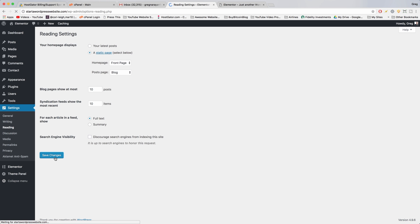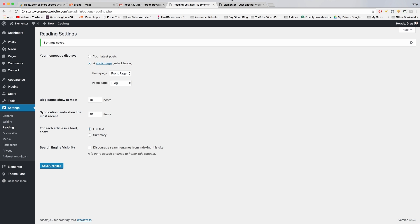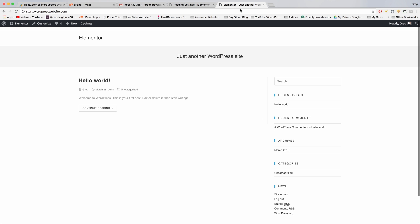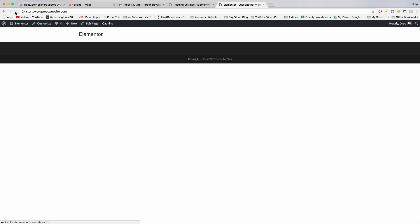Now save those changes. All right, so once you do all that you can refresh the site and you should see some pretty significant changes. So now we have a totally blank canvas to make a website on. Great.